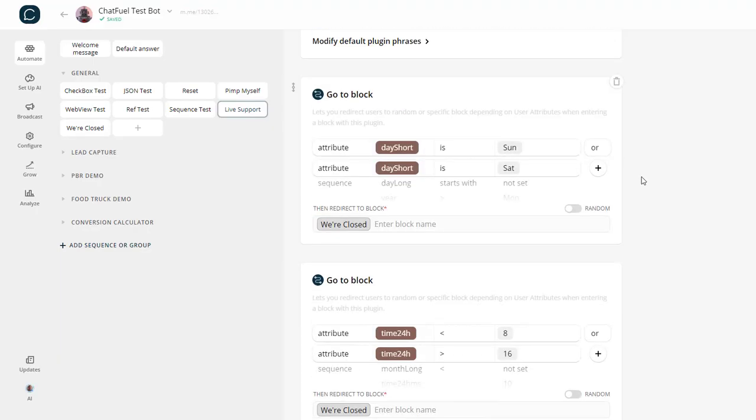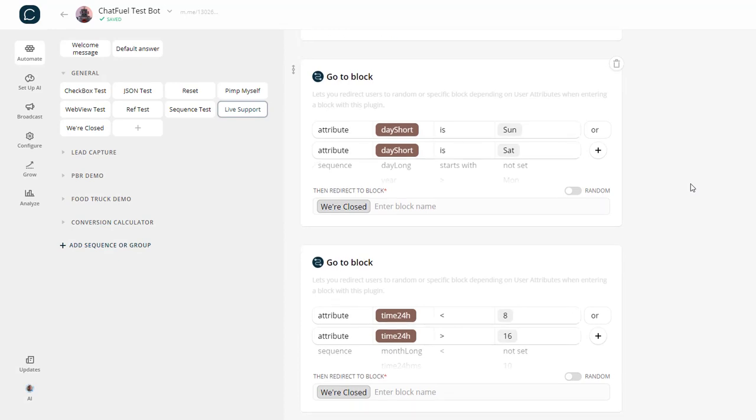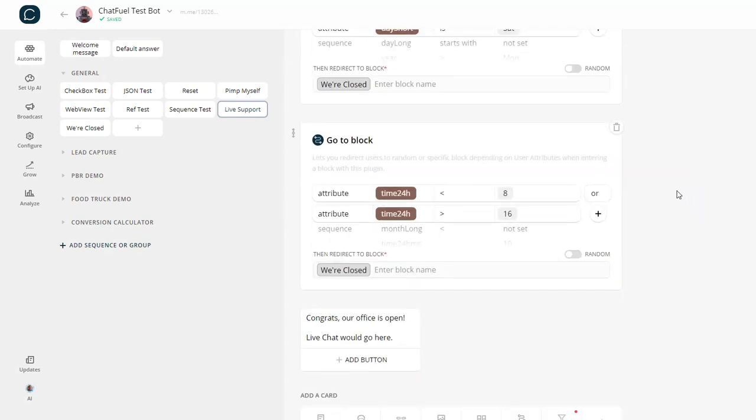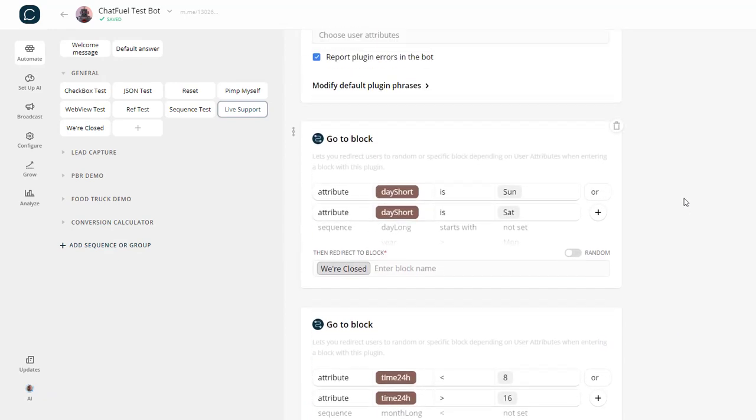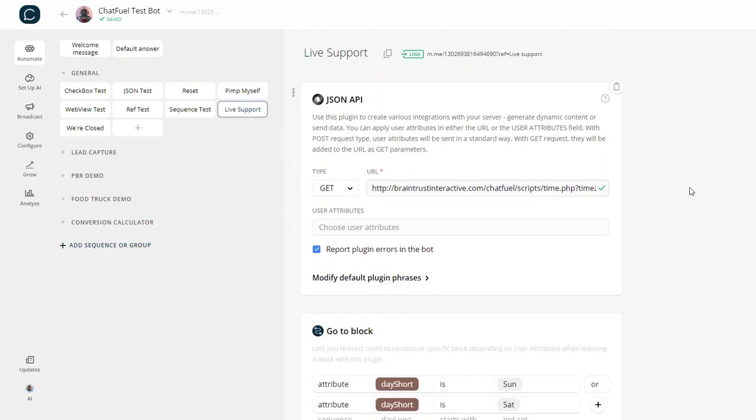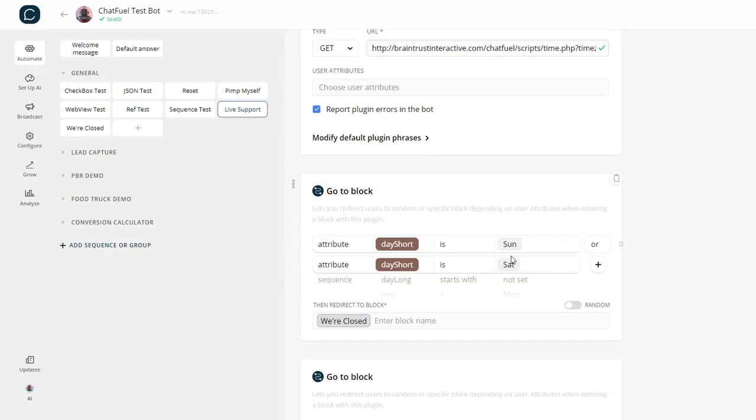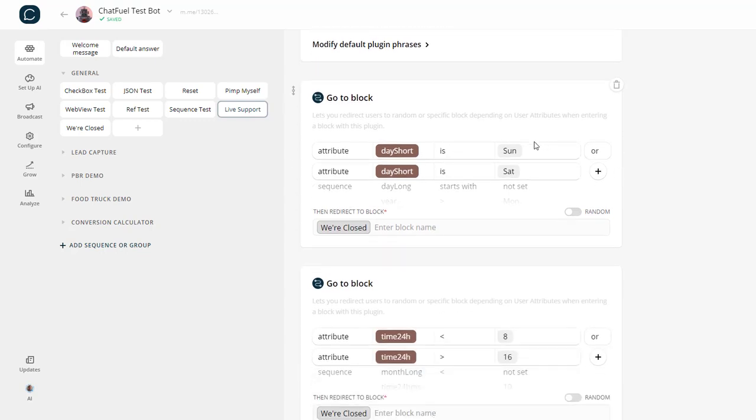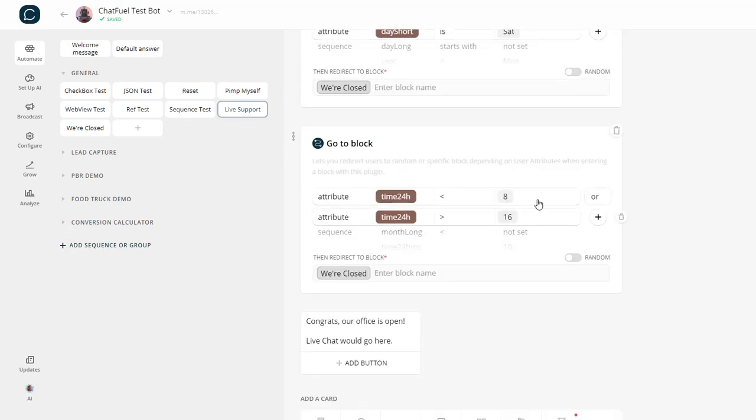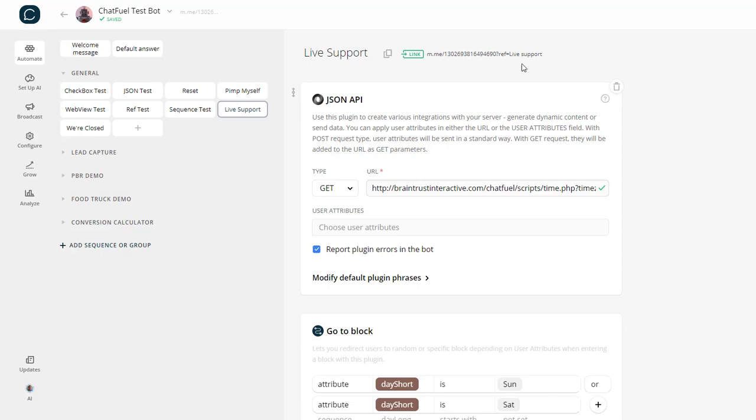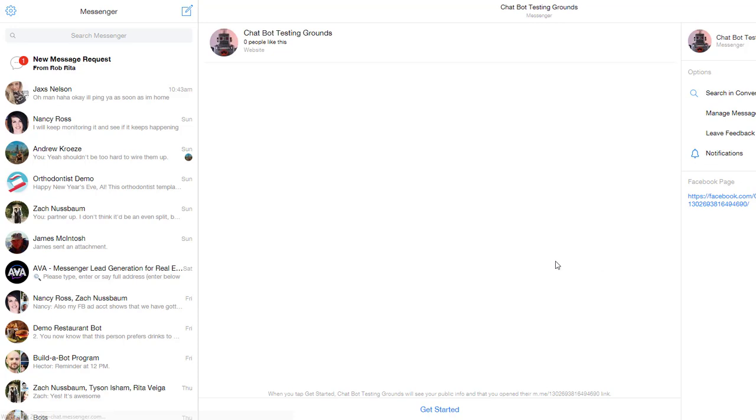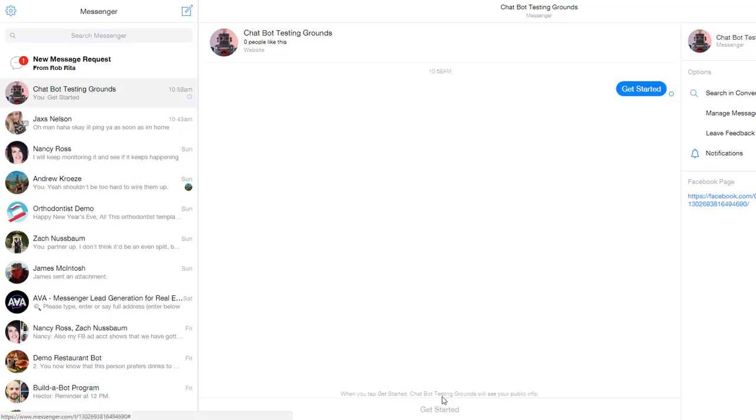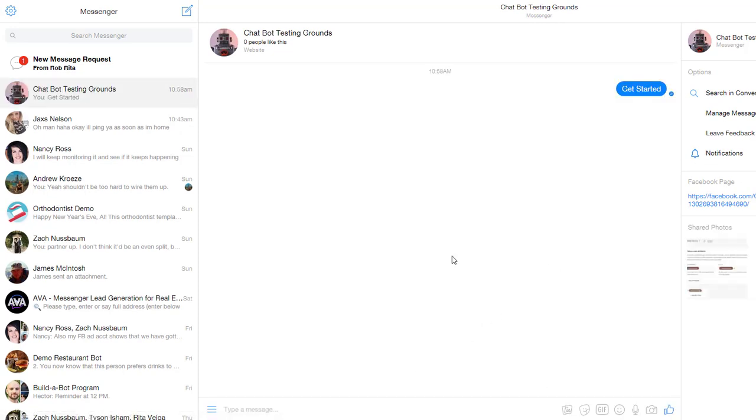Let's test and see what that looks like. Right now it is almost 11 a.m. on Monday, so the logic would be that it would pass this block, and it should tell me that we're open. Let's check that out. And here we go. Congratulations, our office is open.